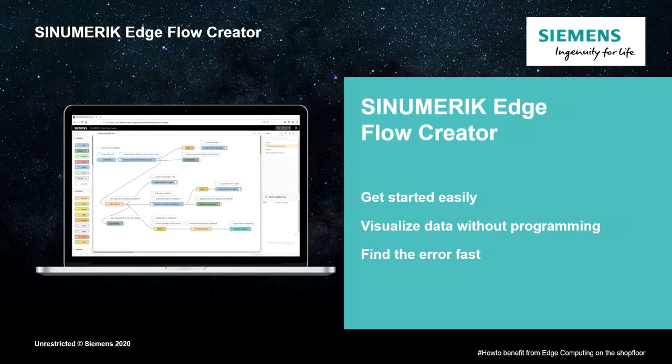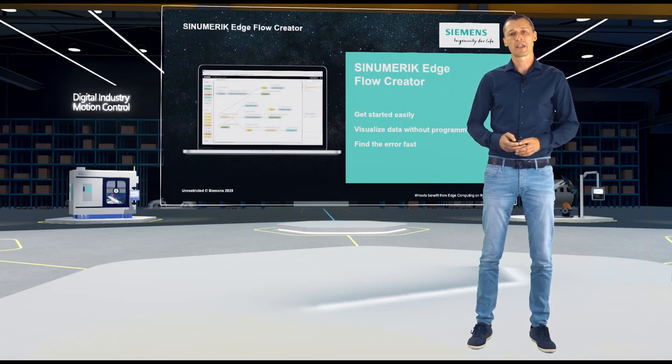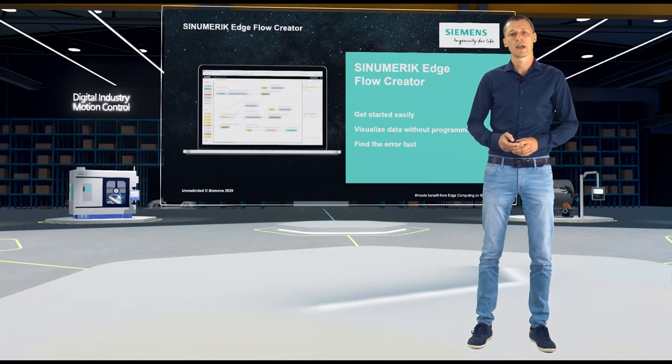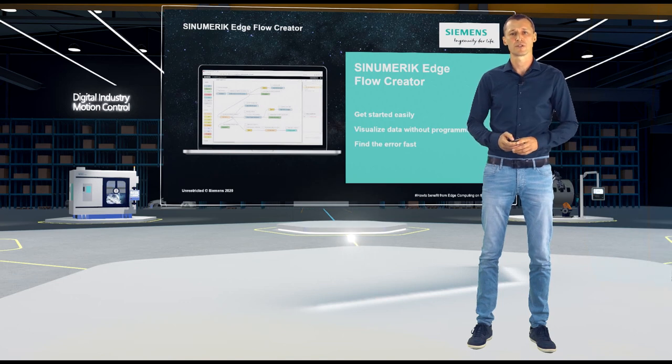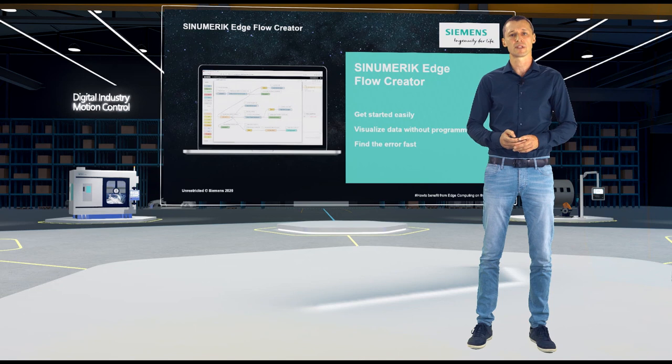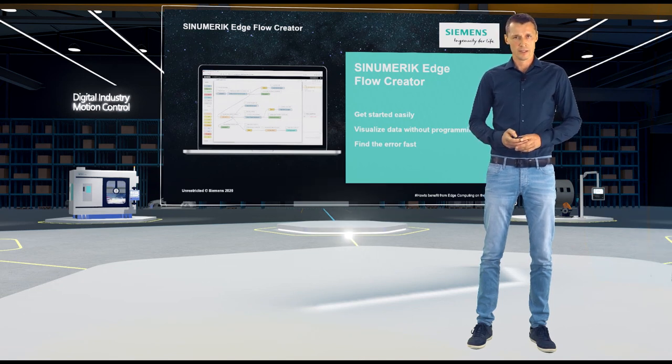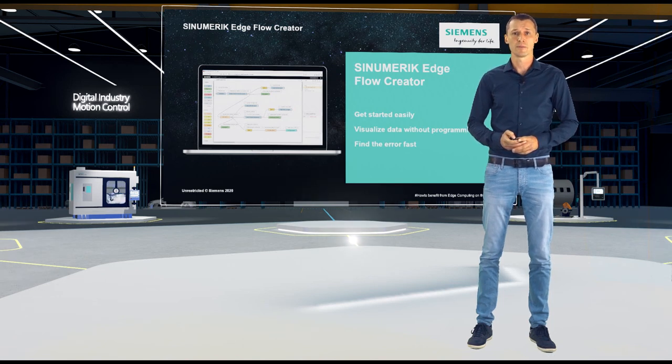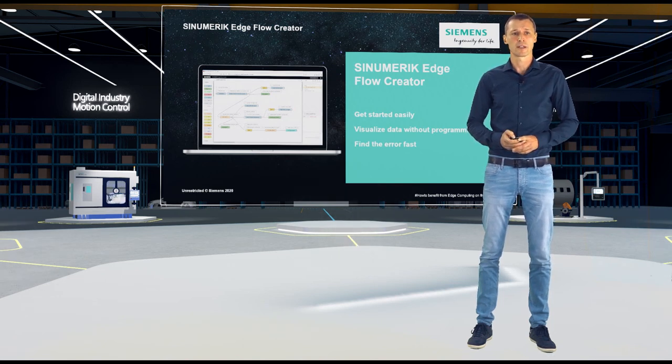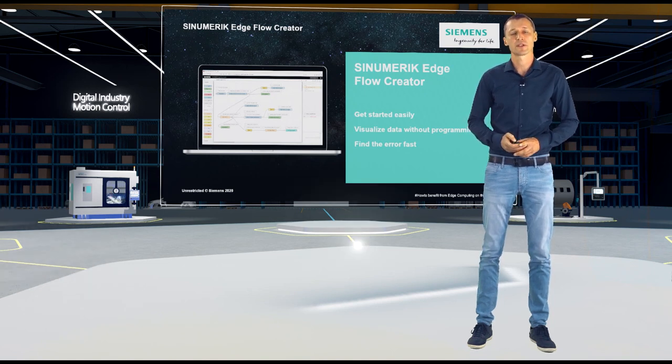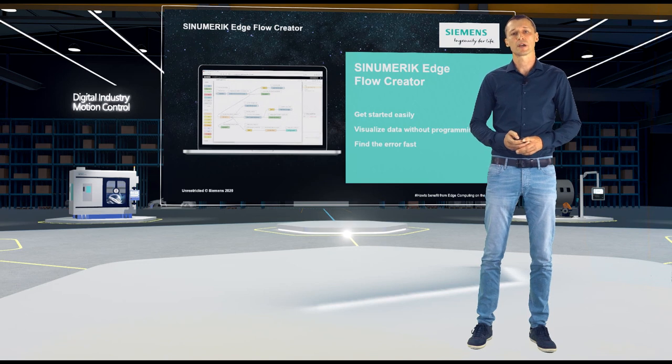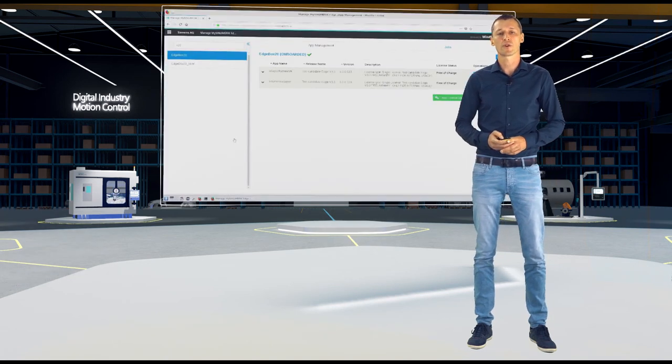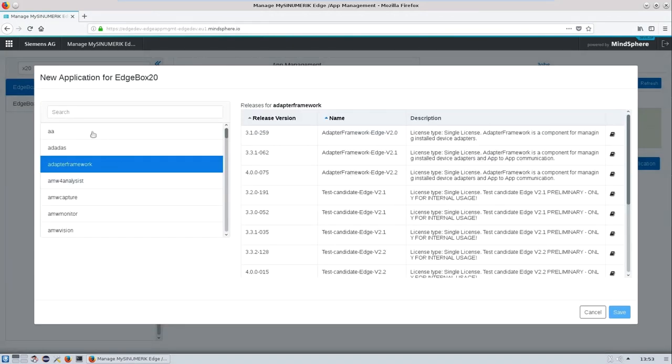Let's start with Sinumeric Edge Flow Creator. Just imagine your customer is at the beginning of the digital transformation and facing some issues during the production. So, he would like to see some high-frequency data points in a screen to get an idea of what went wrong. Wouldn't it be nice to be able to provide him a solution from abroad that you can install and provide him a visualization application without any programming language? This is what Sinumeric Edge Flow Creator is all about. Let me show you how it works.